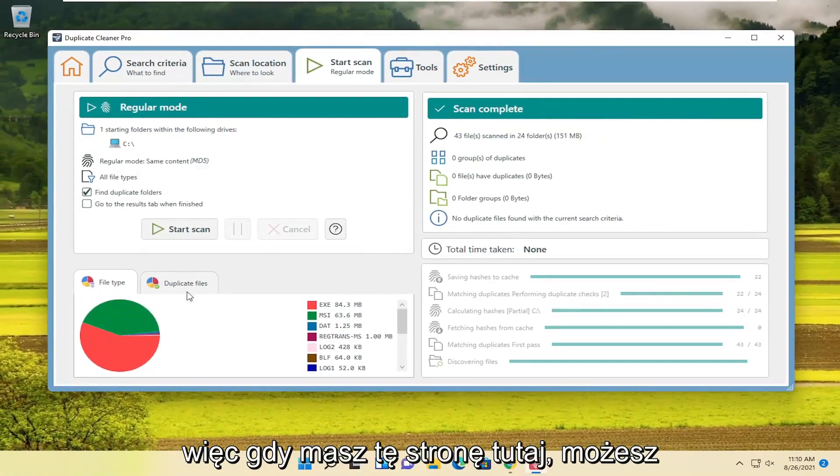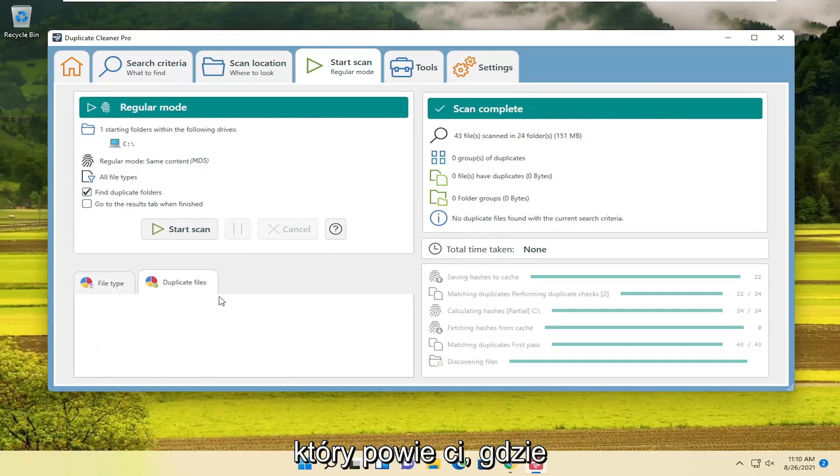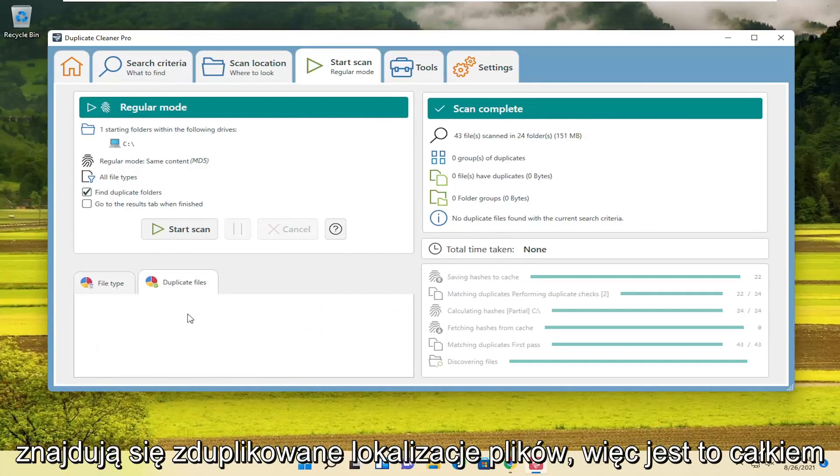So once you have this page here, you can select the Duplicate Files button, and it will tell you where the file locations are that are duplicate.